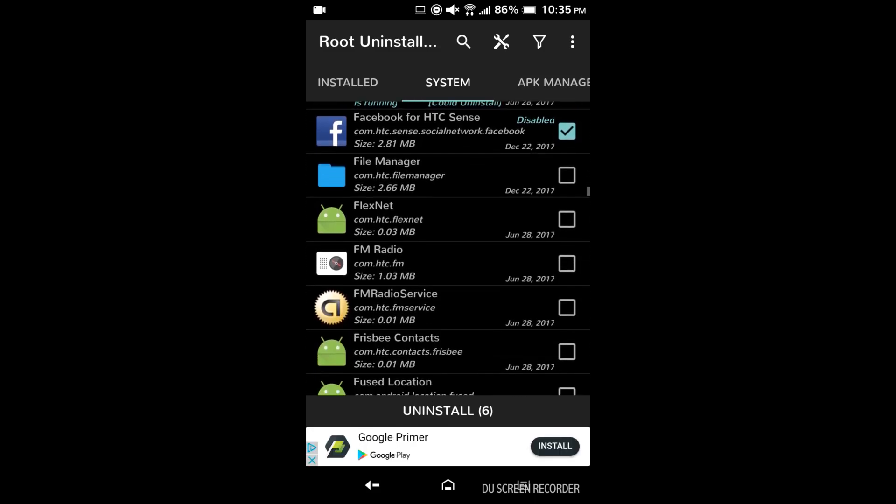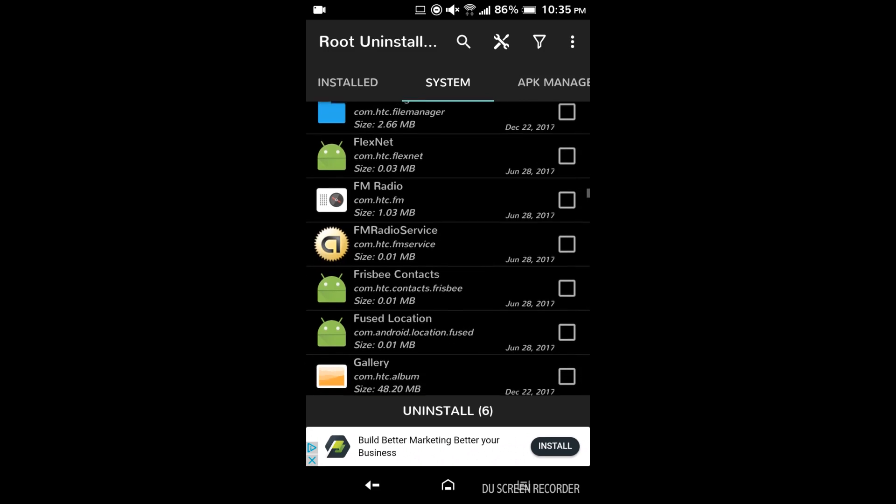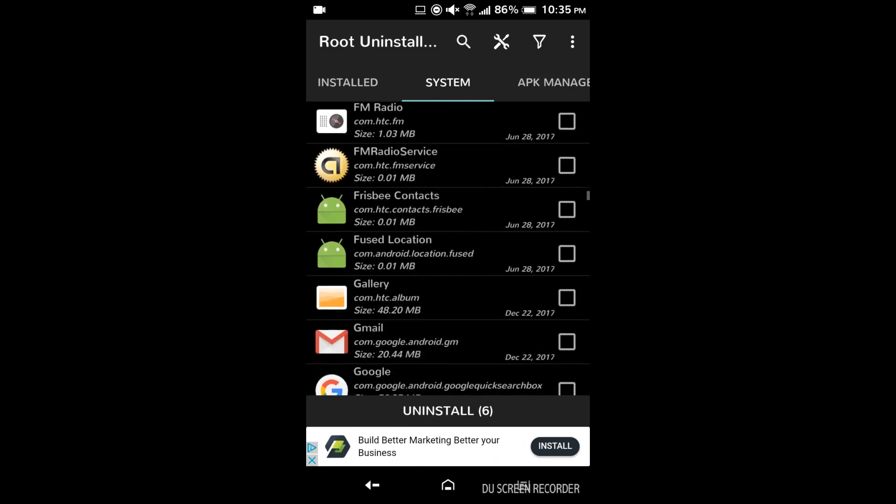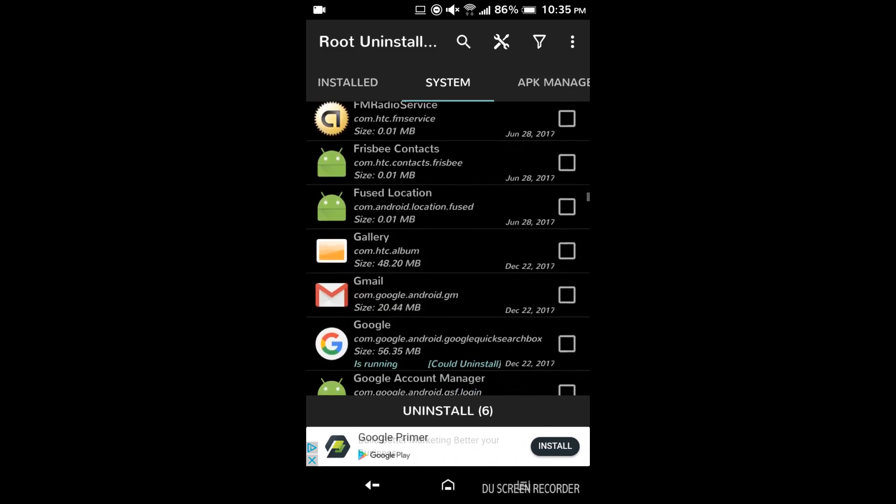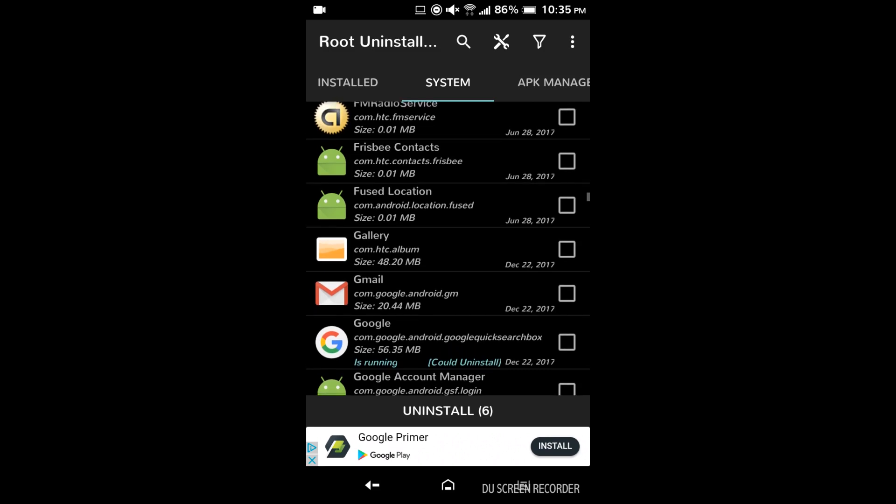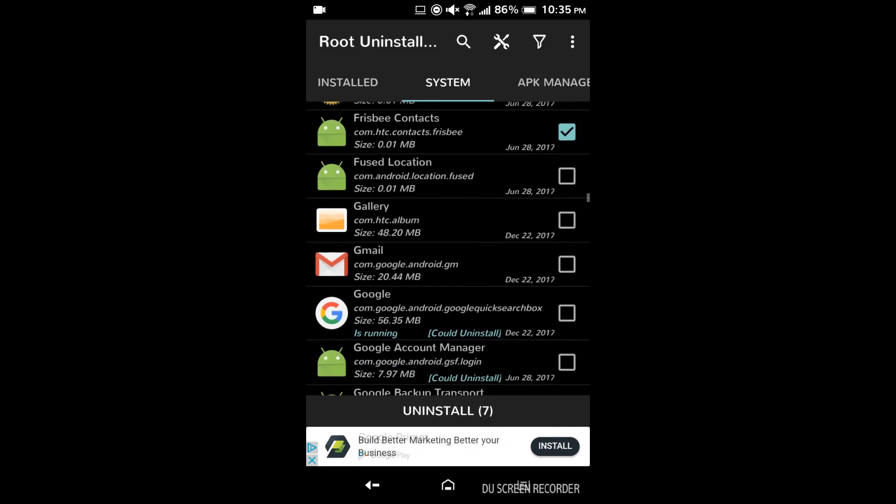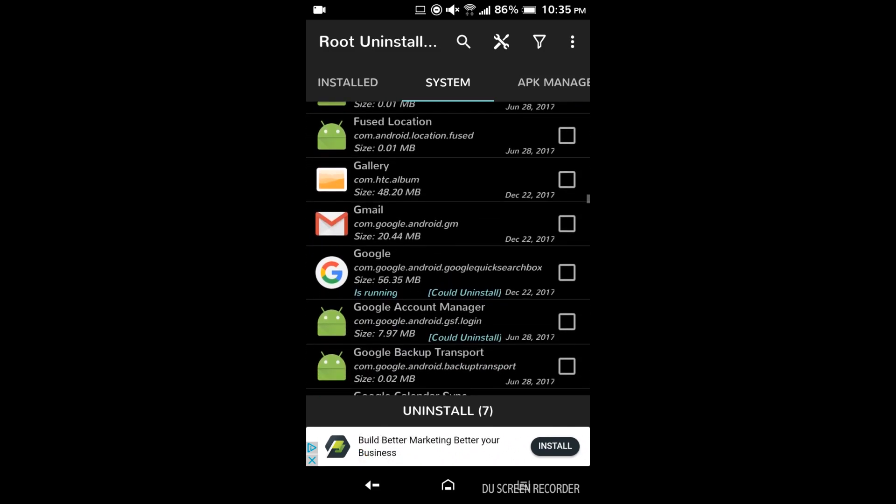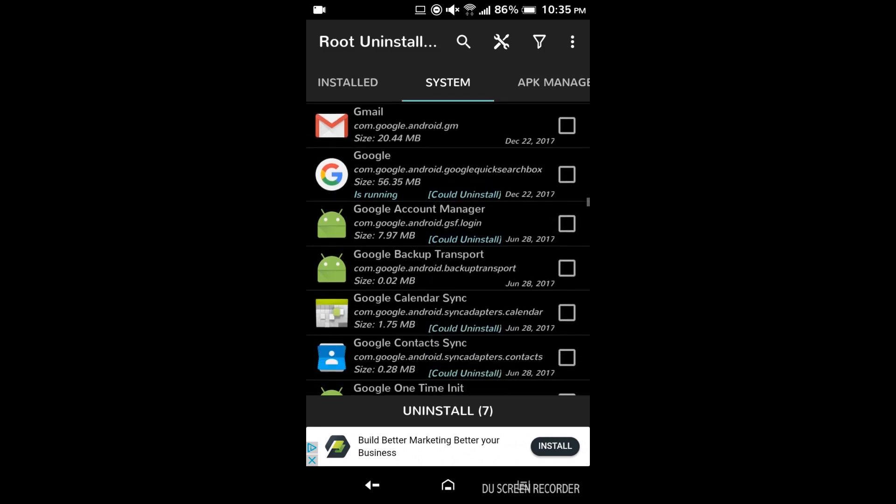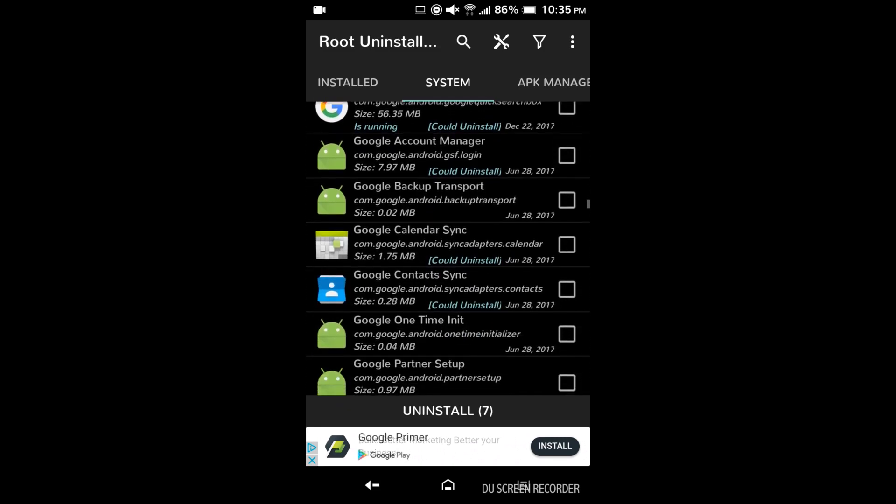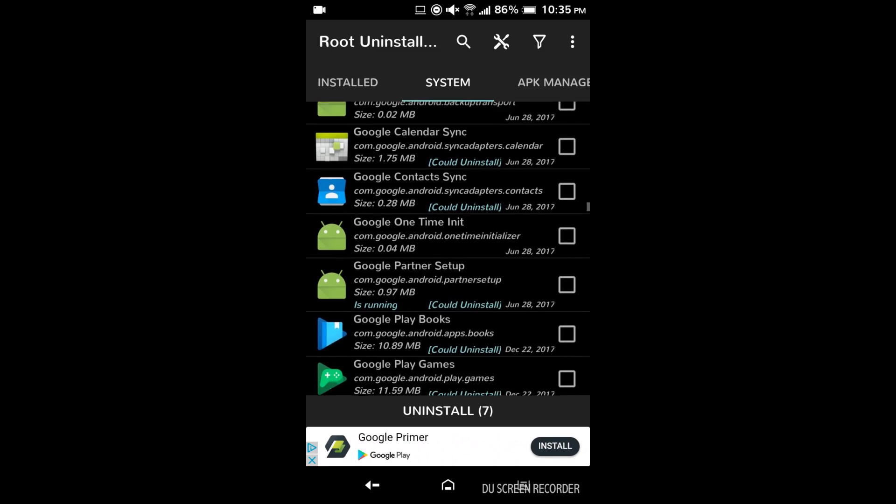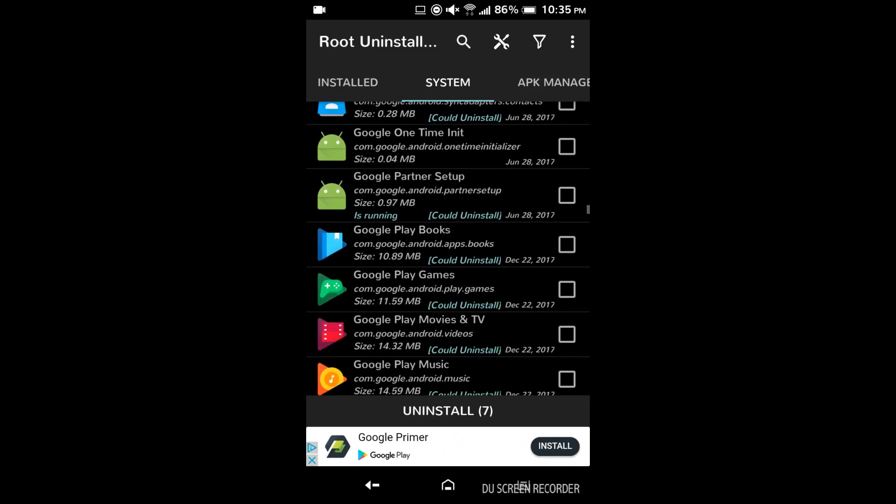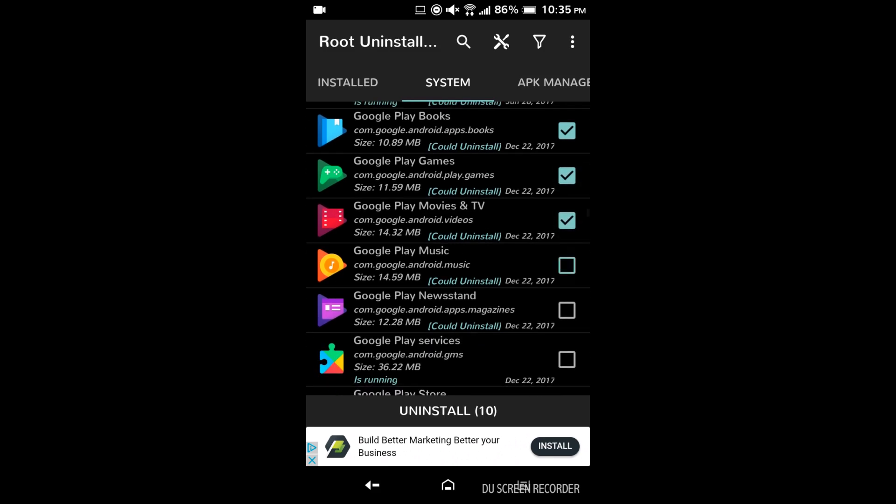FM radio I would keep that because that's a useful feature at least. Gmail you can get rid of that if you don't use it. I use it so I'm gonna keep it. Most of these Google apps you can get rid of. Only like play services you're gonna want to keep and stuff. Books, games, movies and TV, music, all those can go.